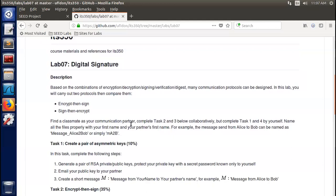In this lab, based on the combinations of encryption, decryption, signing, verification, and digest, many communication protocols can be designed. In this lab, we will carry out two protocols, then compare them.